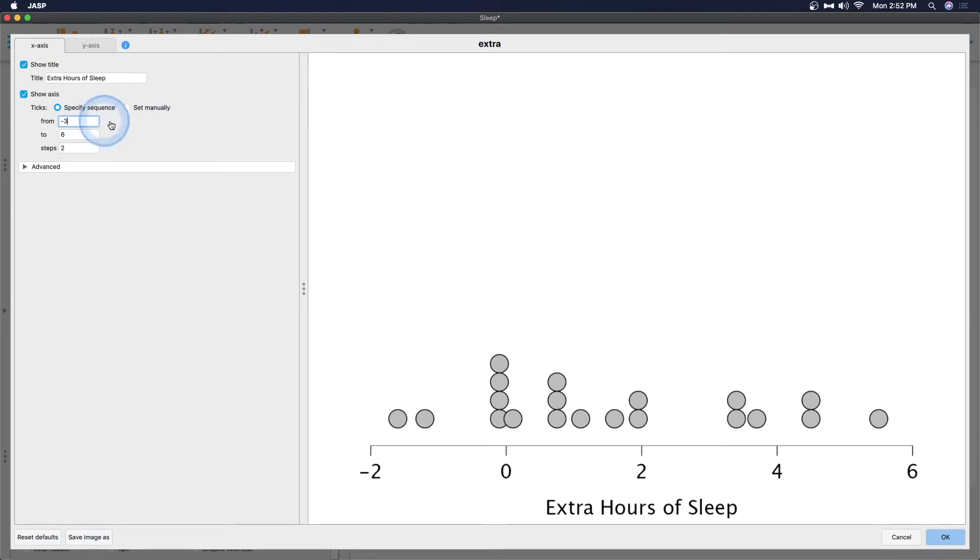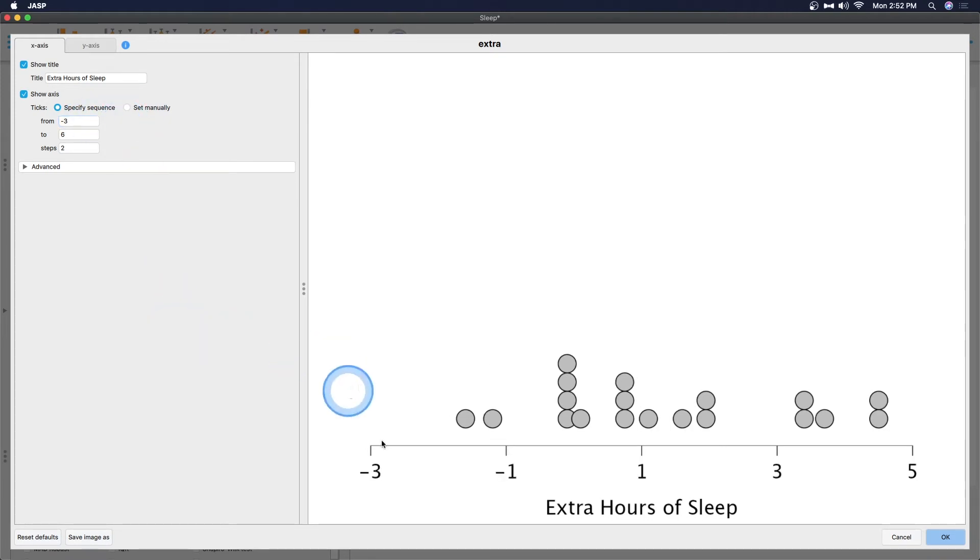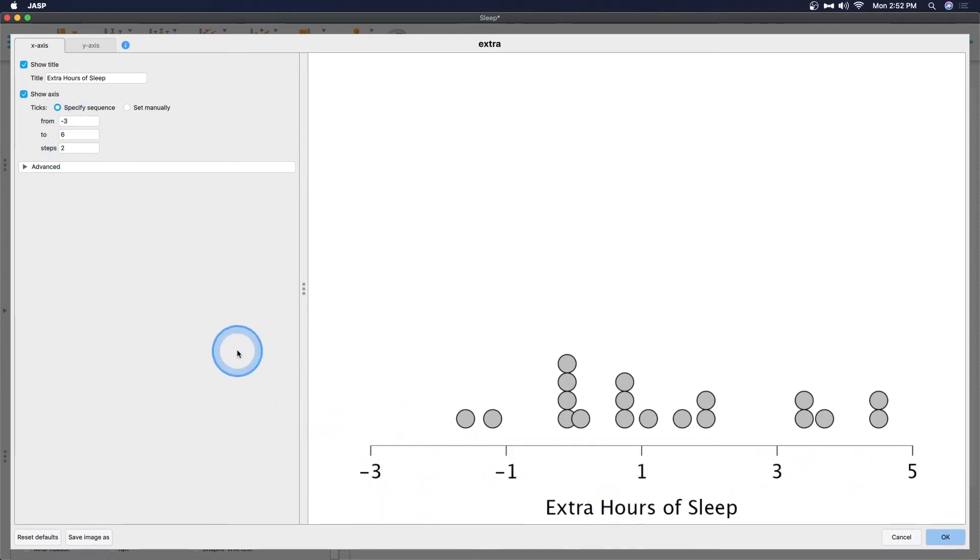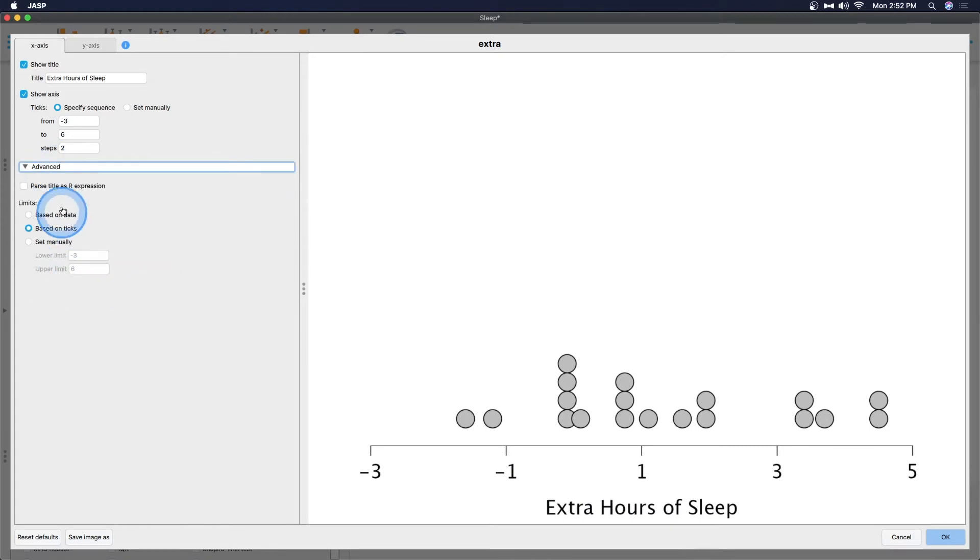But from here we can specify the sequence and we can change this if you want to. We can add in negative three here and what it will do is we'll add the negative three and it will change my ticks across because it says so minus three to six is going to every two minus three minus one one three and five.